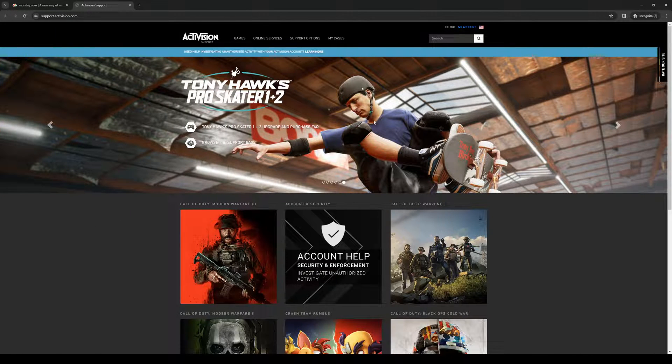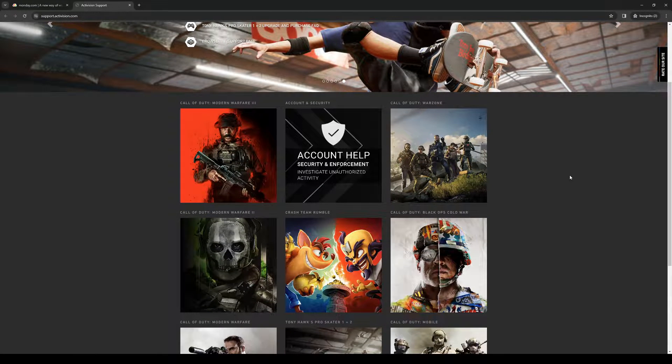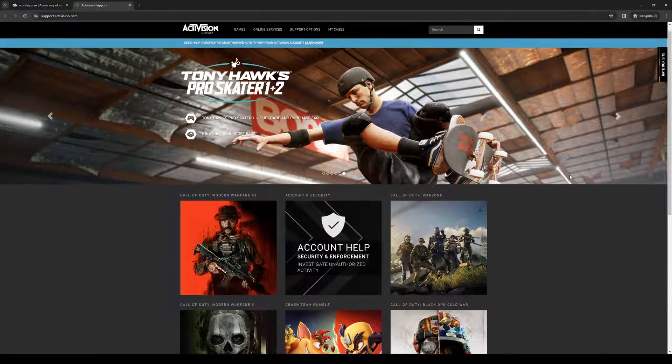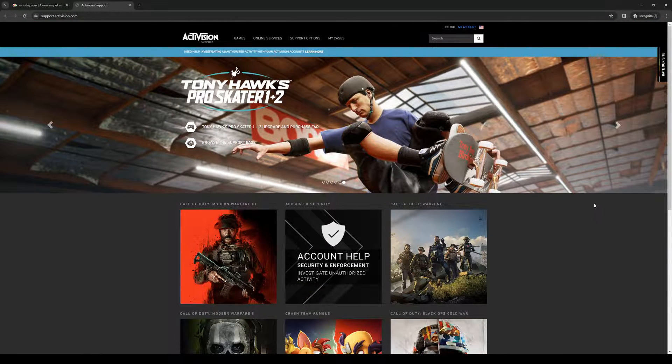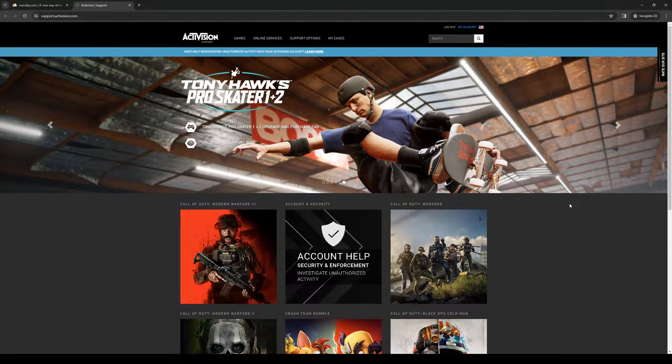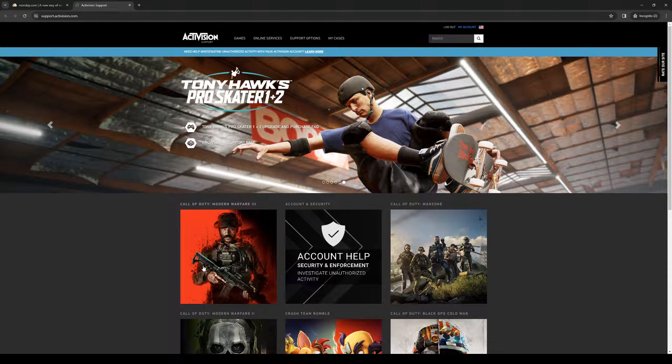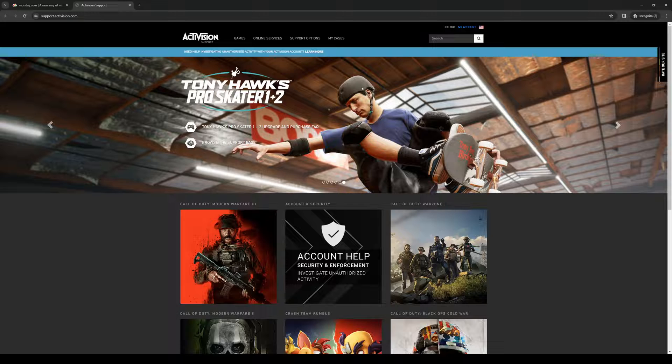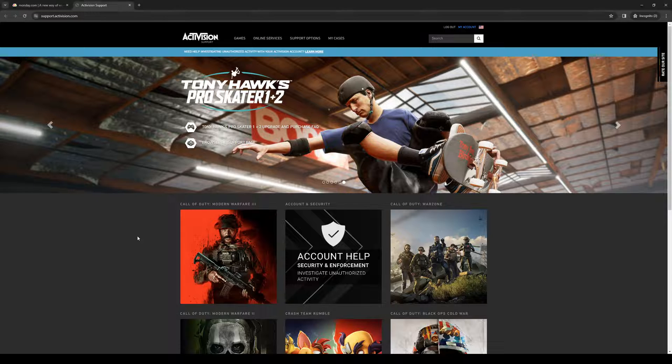This means that if you add 2FA for your Call of Duty or Activision account, it will carry over to Overwatch. To do it, first head over to support.activision.com and log into your Activision account.